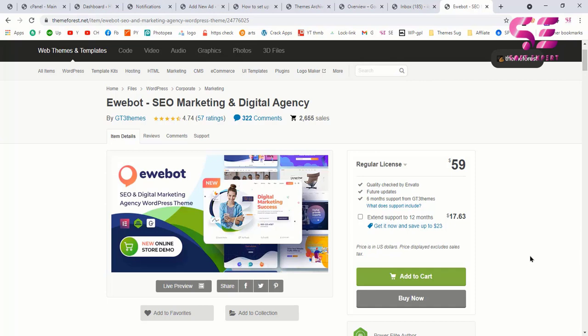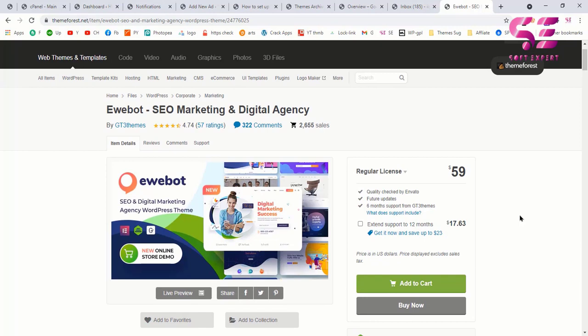In this video I will show you how to set up Ewebot SEO marketing and digital agency WordPress theme. This is a really cool theme which also provides e-commerce functionality, so you can create both a normal and an e-commerce website. If you want to buy this theme then you can go to the first link in the description and you will be redirected to the purchase page.